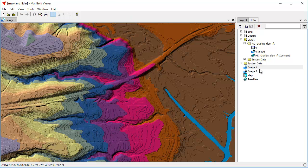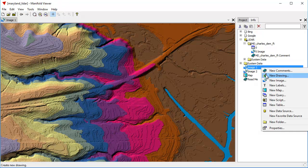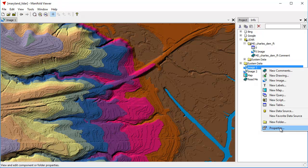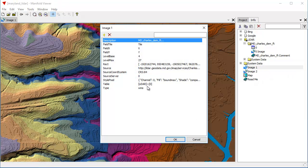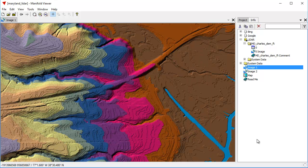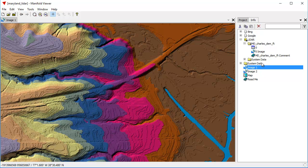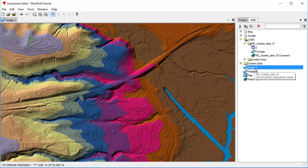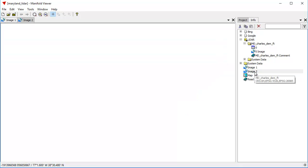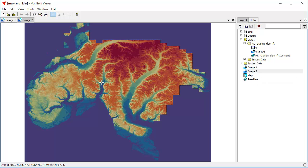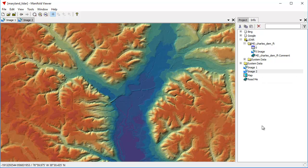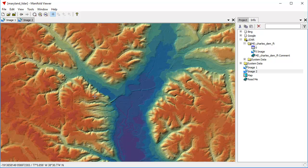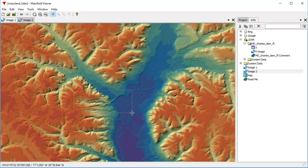This image here that we've created is based on the actual LIDAR data source. What we can do in both Radiant and Manifold Viewer is we can create additional images that are copies that are different visualizations of data that's coming in from the server. So we've created one called Image 1. We can also create another one called Image 2, which we've done,